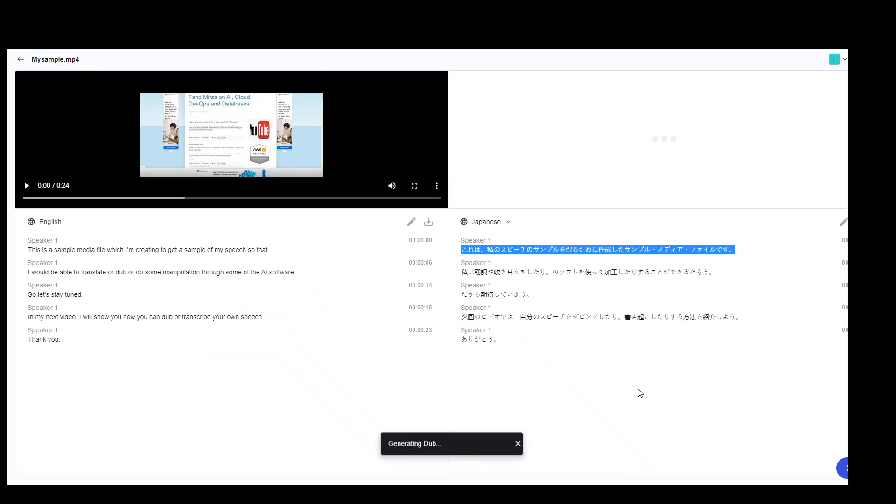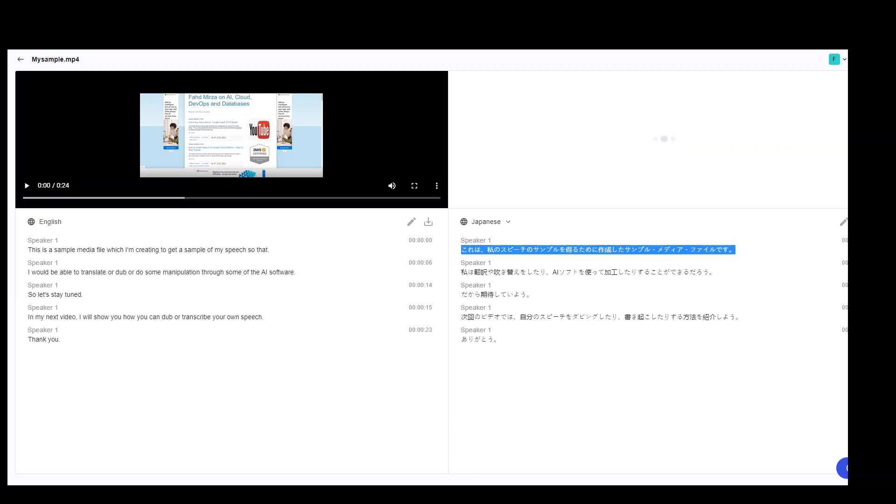OK, let's go back and generate the dub. Proceed. I still have 24 minutes of credit available, which is quite generous, I would say. Let's wait for our dub to complete.